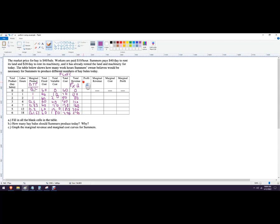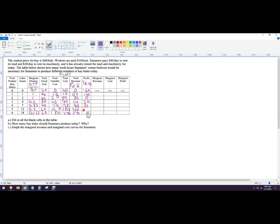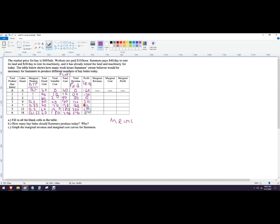Profit is total revenue minus total cost. So in this case, it would be negative 60, negative 30, 0. So in other words, we're breaking even, plus 20, profiting 20, 30, 20, and 0. Now, we have this term profit maximizing. That's the answer to B. And what profit maximizing is, is I want to produce up until the marginal revenue equals marginal cost. But you can actually see the profit maximizing quantity here, because it's the quantity where we make the most profit. So that would have been 4, right? 4 is where we make the most profit.